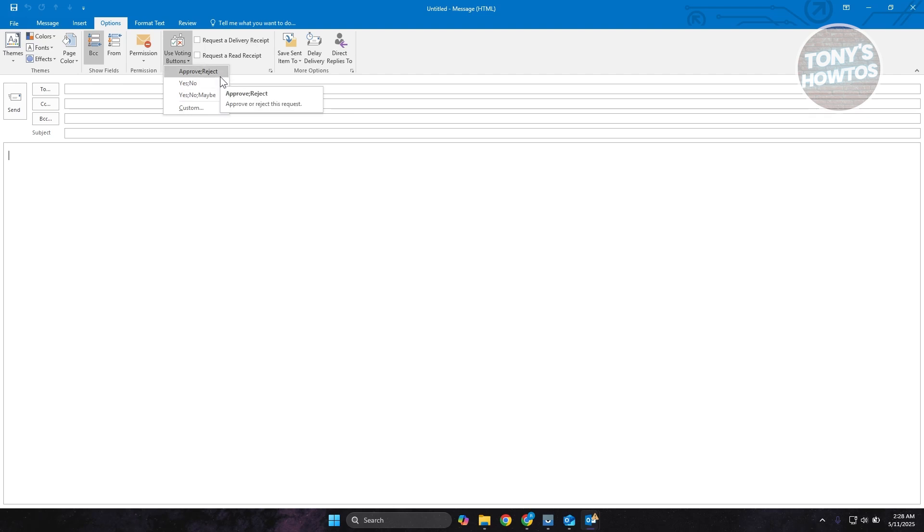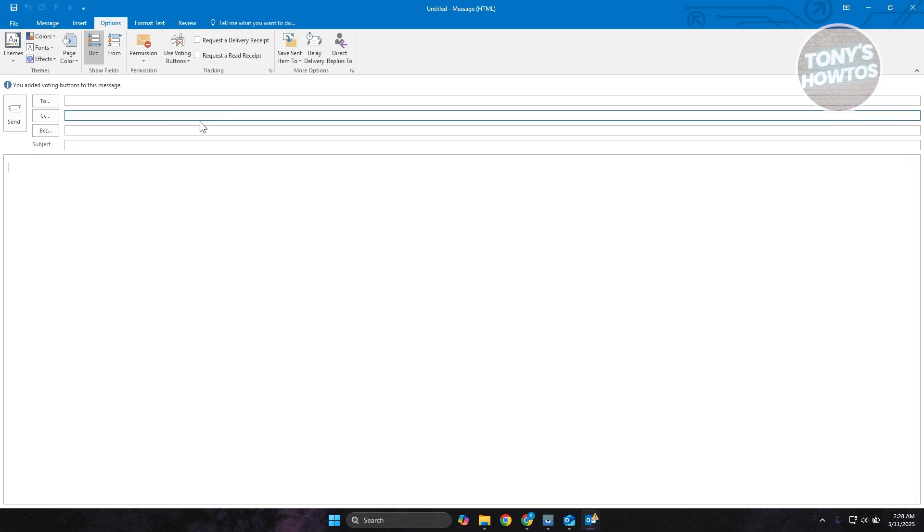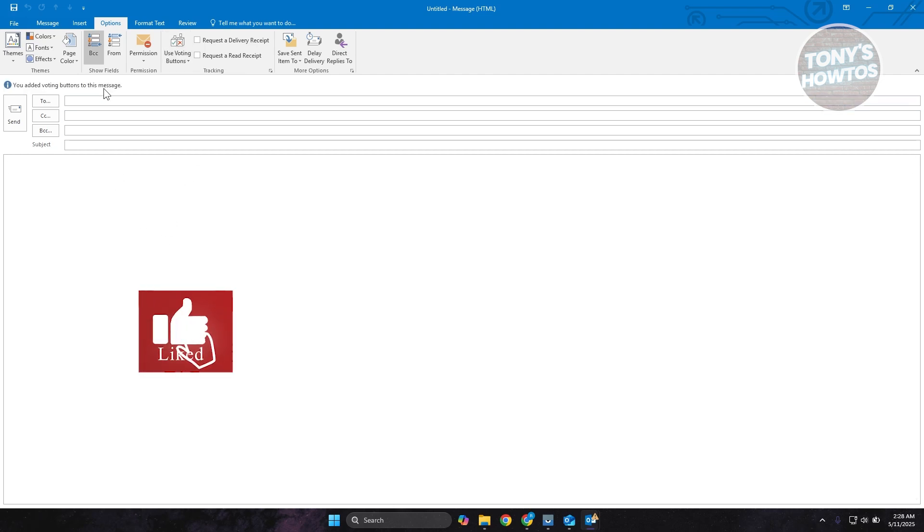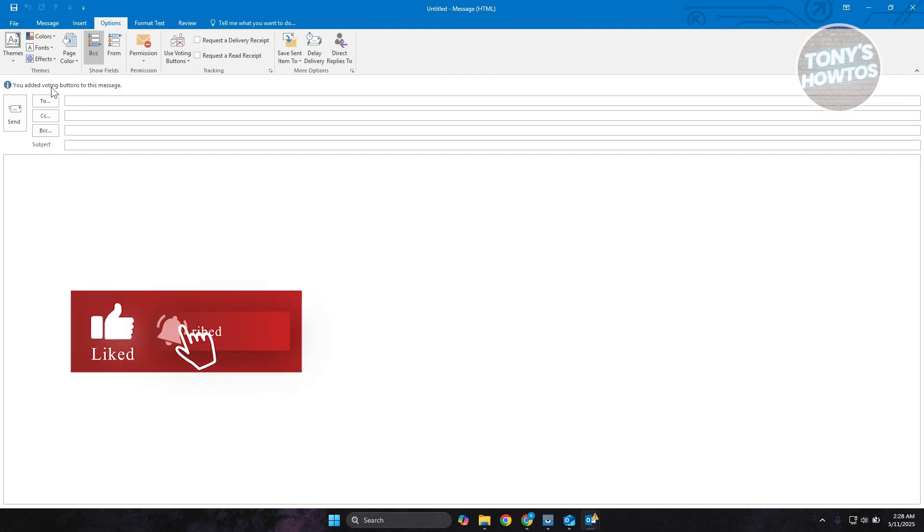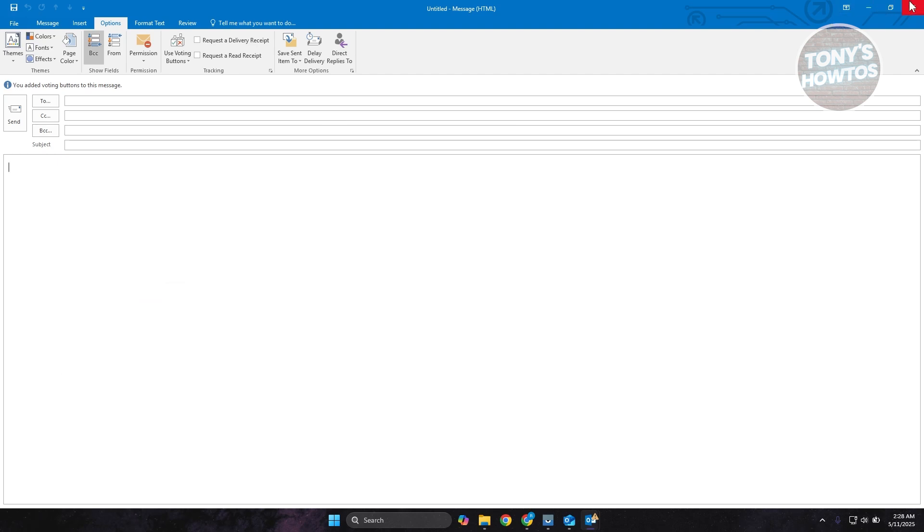They have Approve/Reject, Yes/No, or Yes/No/Maybe. For example, let's choose Yes/No/Maybe. Now from here, voting will be included in your email.